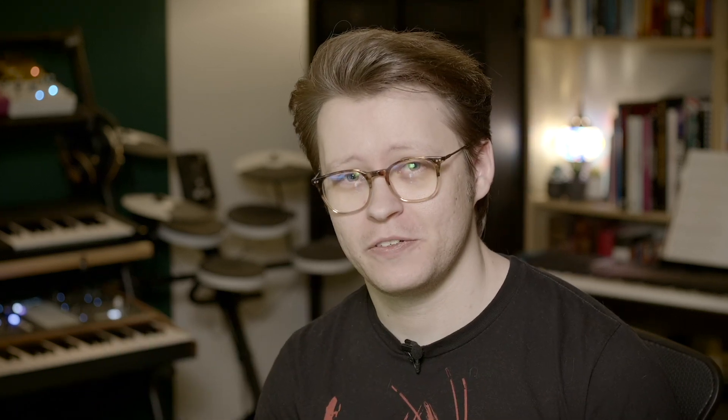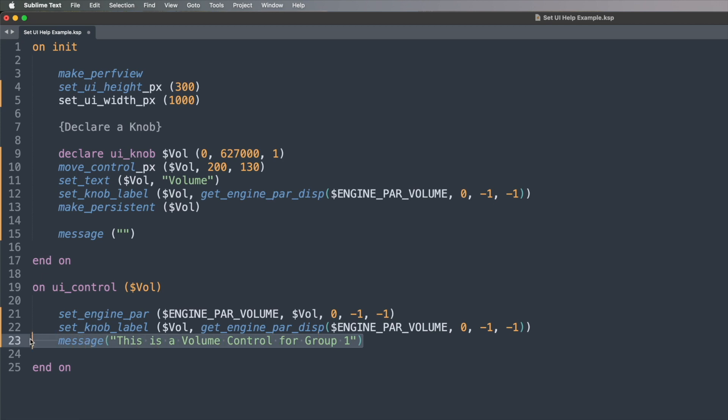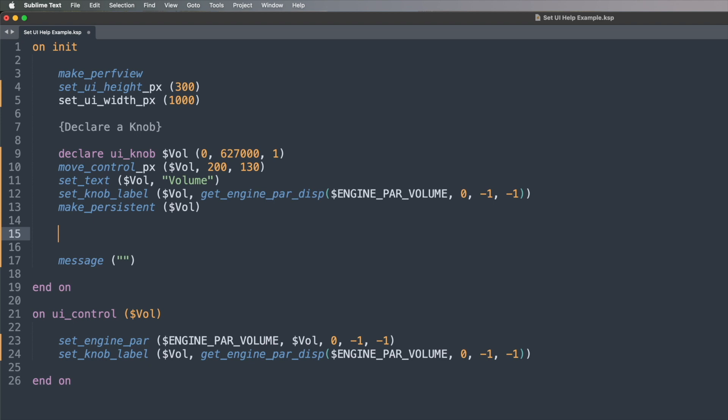But the message bar isn't really used for that at all. I've actually written an article in the new Kontakt knowledge base — I'll leave a link below. Basically the message bar is used for diagnostics, testing, bug fixing — it's for you as the coder, not really a user-based thing. It's not for the performance. So forget that — take that message out because we don't really want that. We're going to do something a little bit different and completely remove that message prompt.